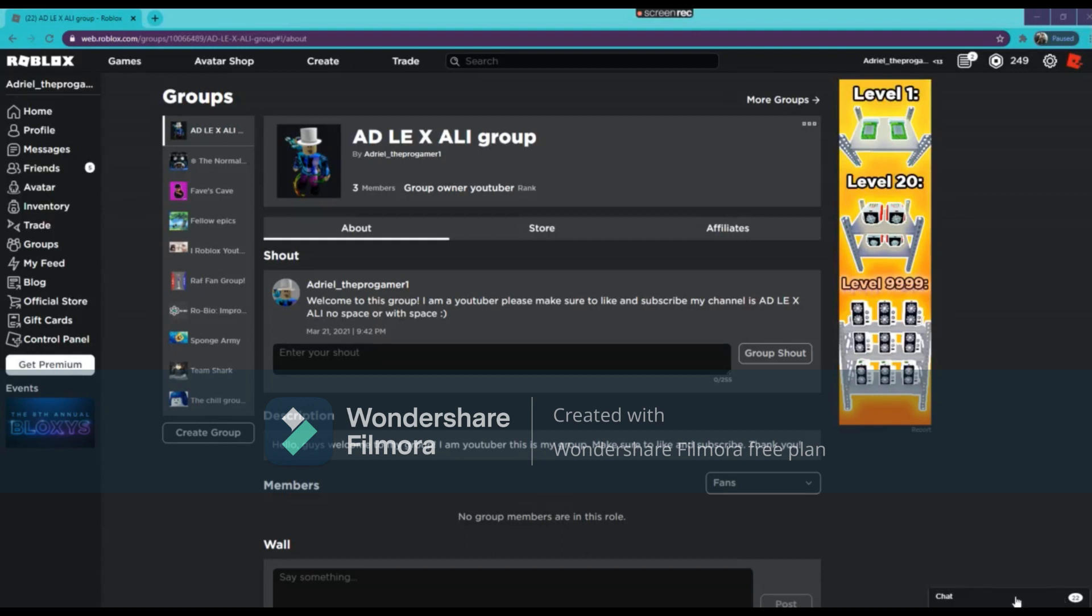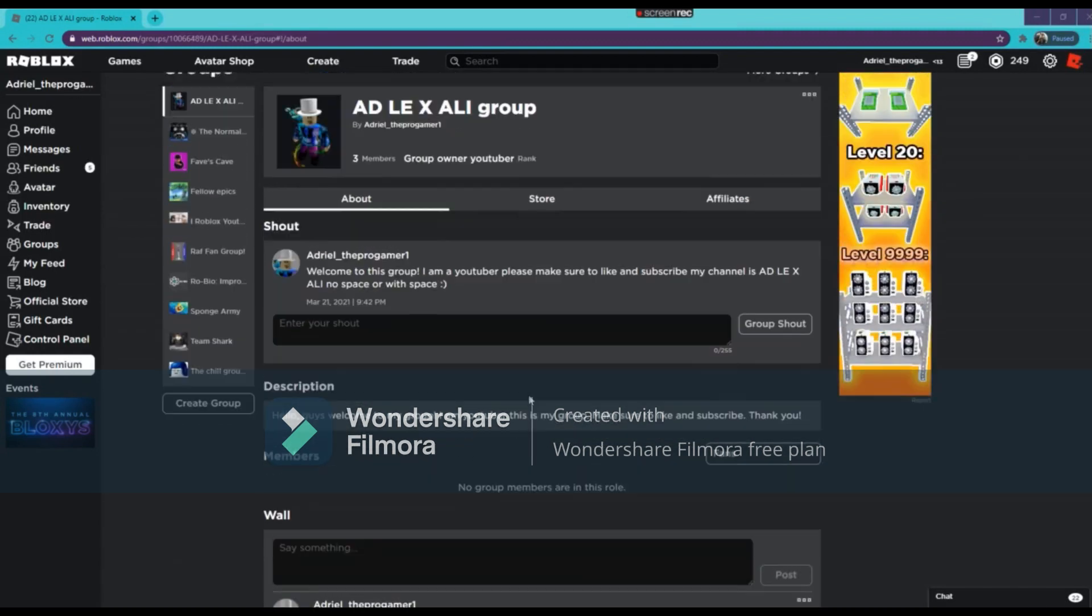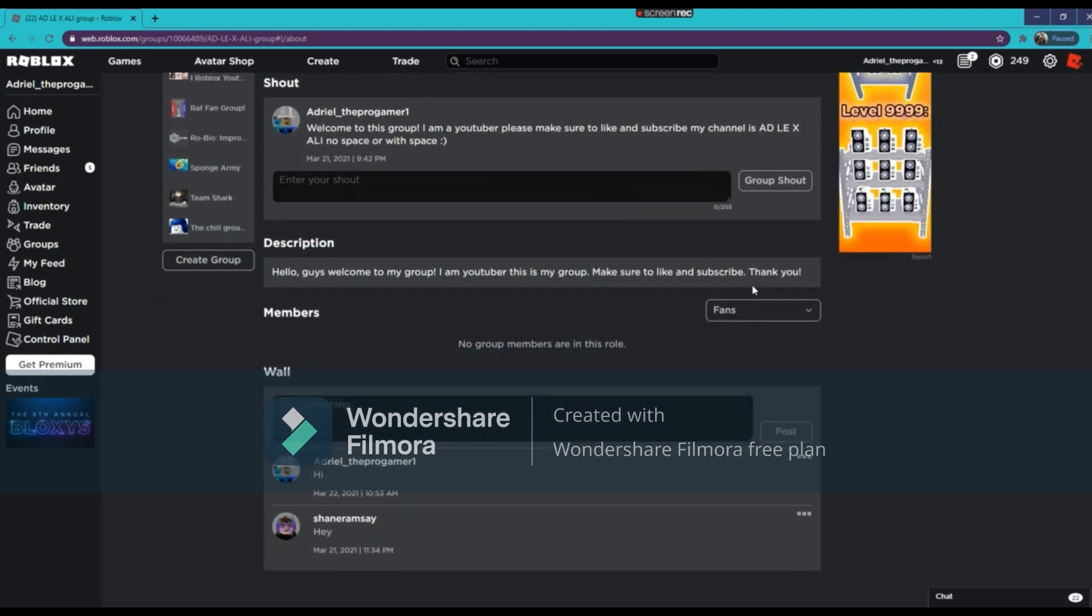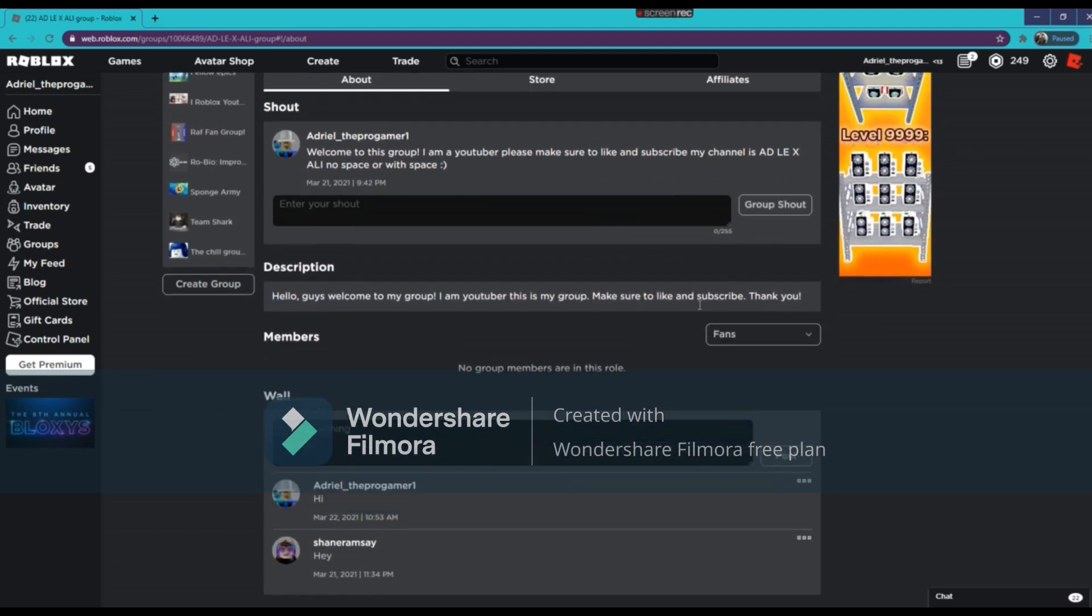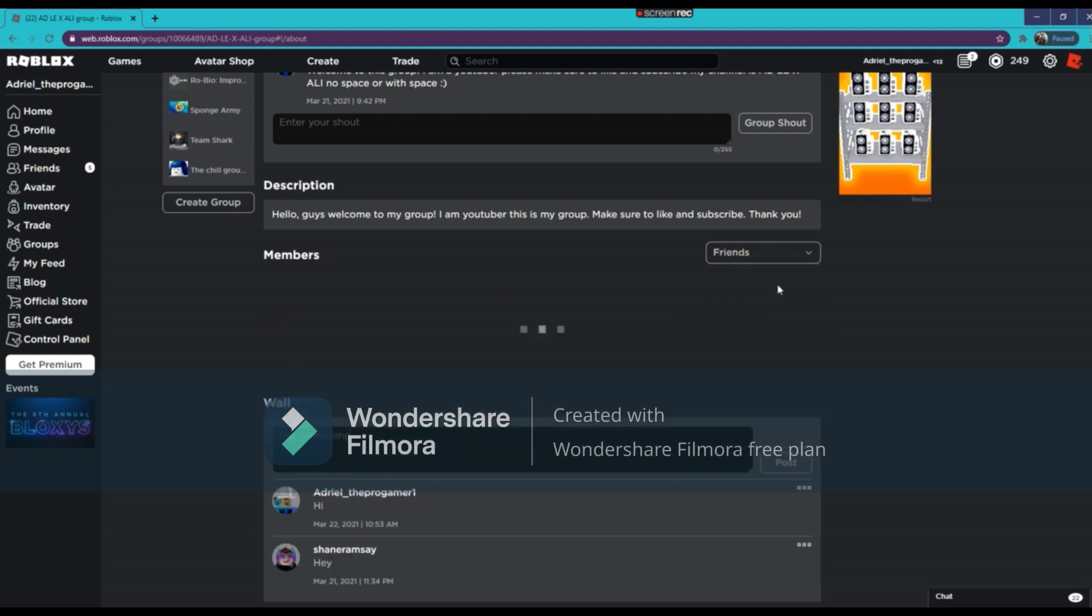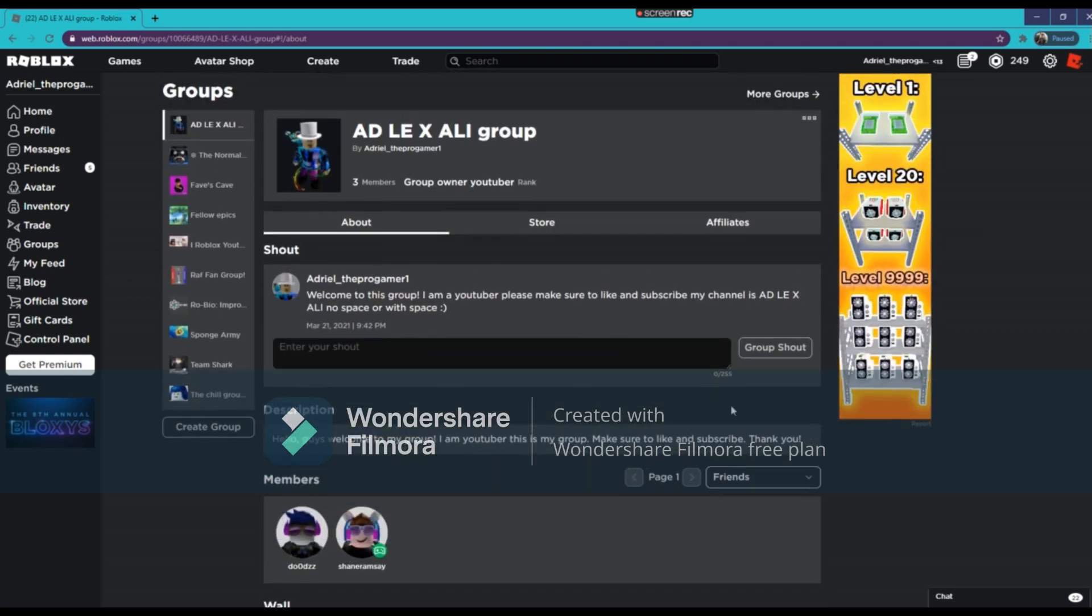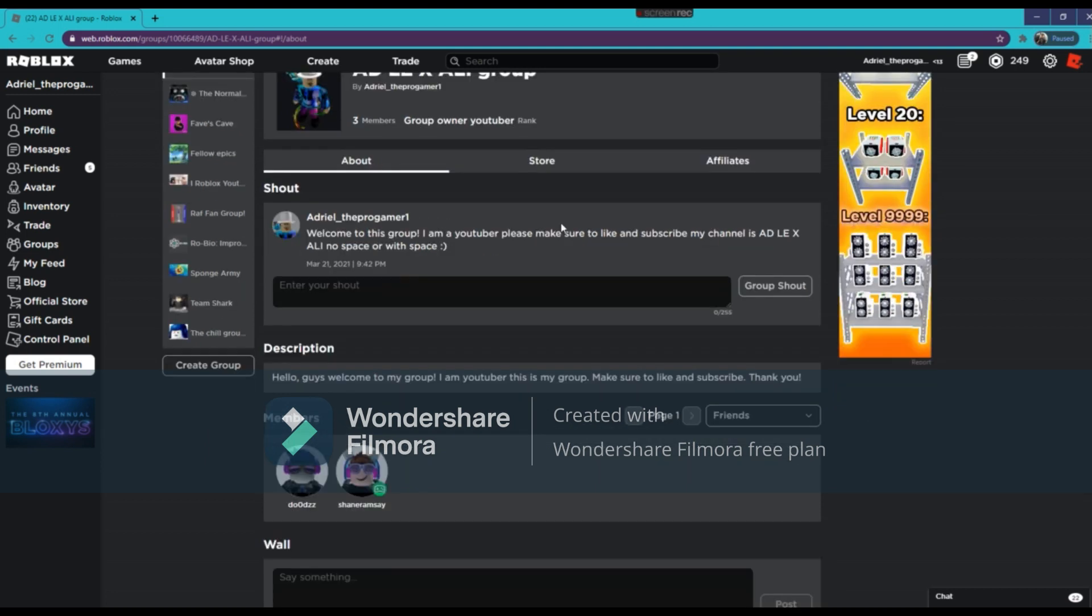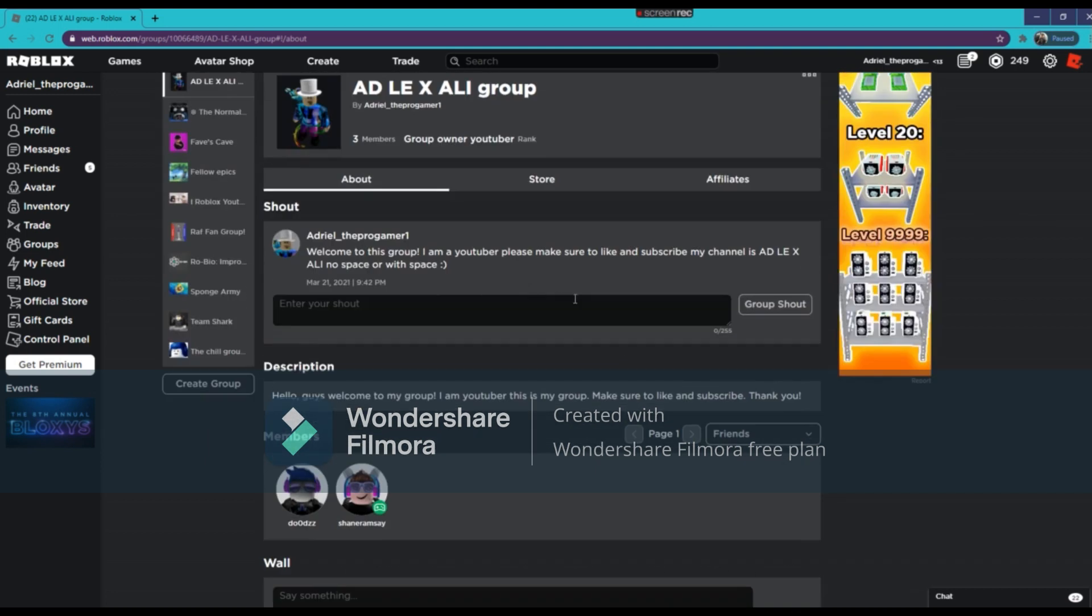And guys, I also forgot to say that I have a Roblox group right here. It says ADL EX ALI group. I will link my Roblox group in the description. If you join my group, your role is fans and friends. Friends is the person, the friends that joined me on my group. So just join the group right now if you want to friend me. Just type here if you want to friend me and I will accept your friend request.